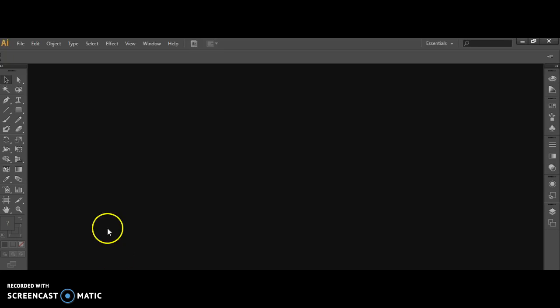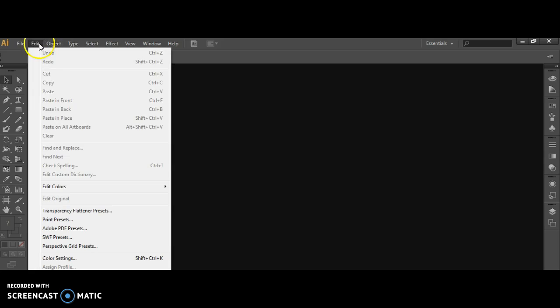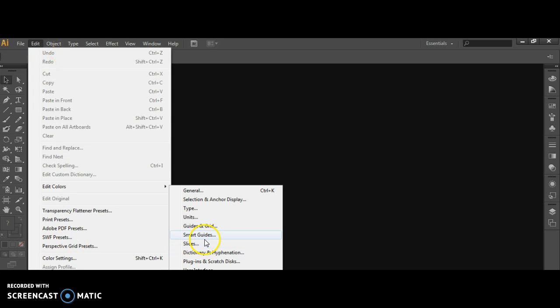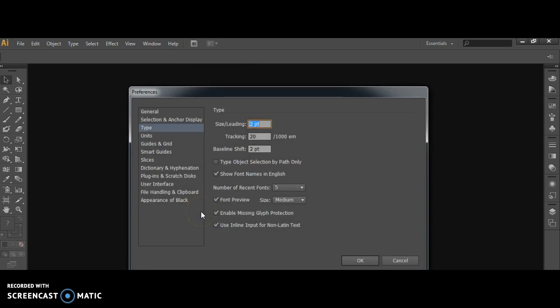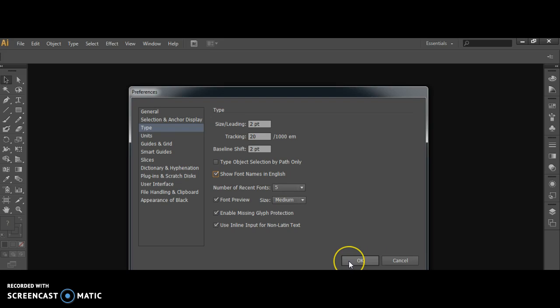Once it's installed, you want to go to Edit and Preferences and select Type. You want to make sure that all the font names are being shown in English and then click OK.